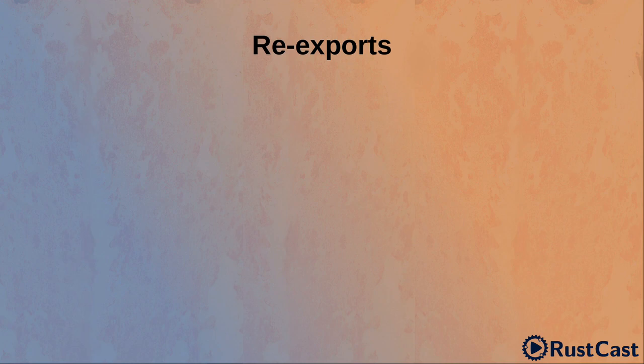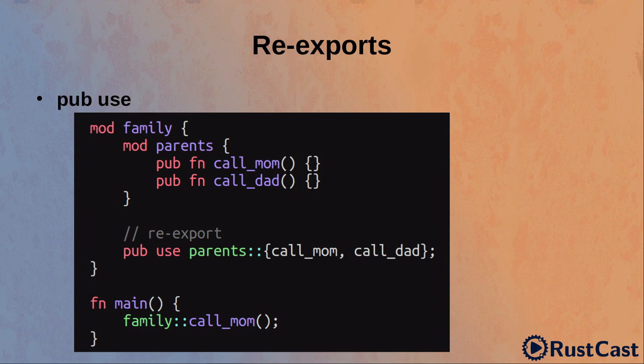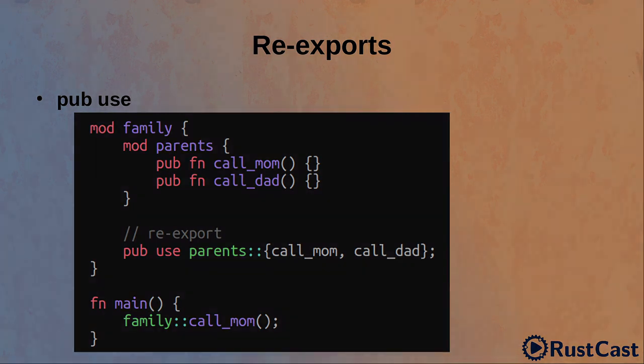The last thing I want to talk about is reexports. We do reexport by simply combining pub and use together. Consider this example. It's a little bit artificial, but we have family module, which contains child module parents, and within parents module we have call mom and call dad functions. We do reexport call mom and call dad functions from parent module into family. So, in the main function we actually can access call mom function like it's within family module and not within parent module. Actually, parent module is private, so it will not be even accessible from the main function.